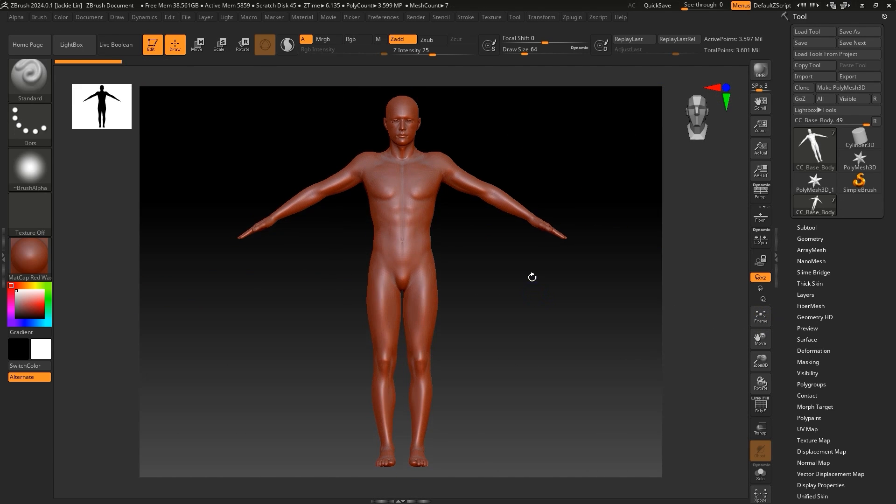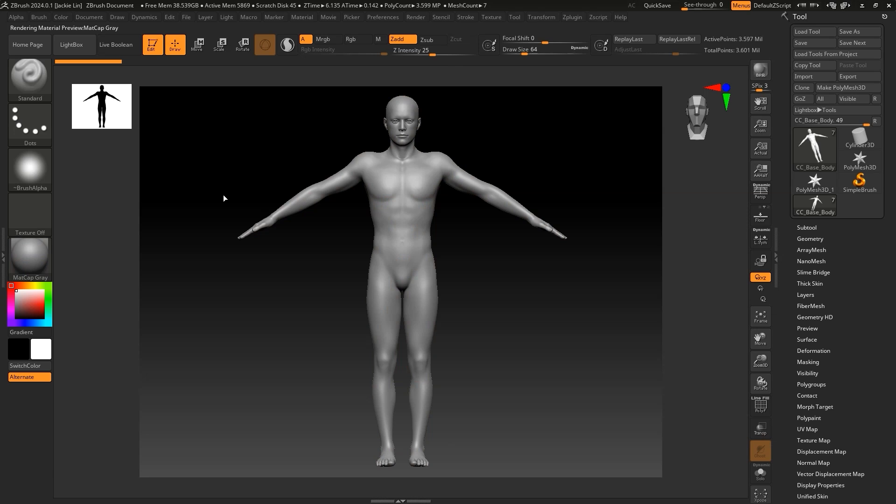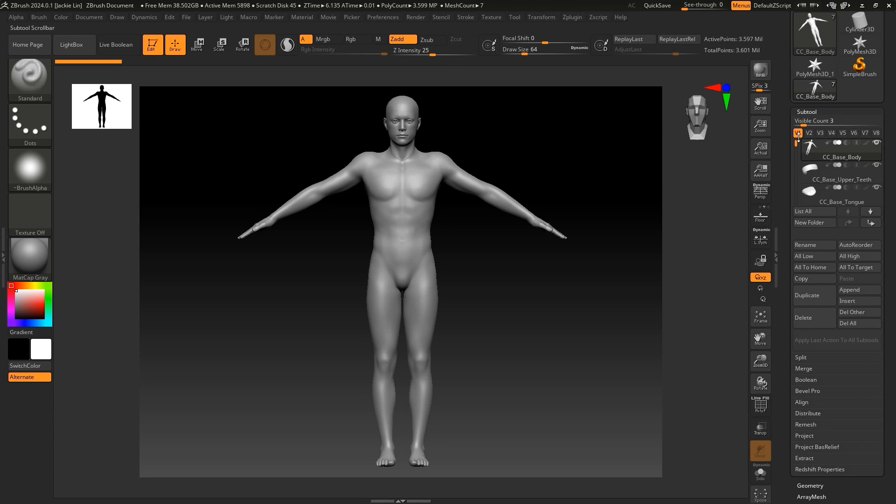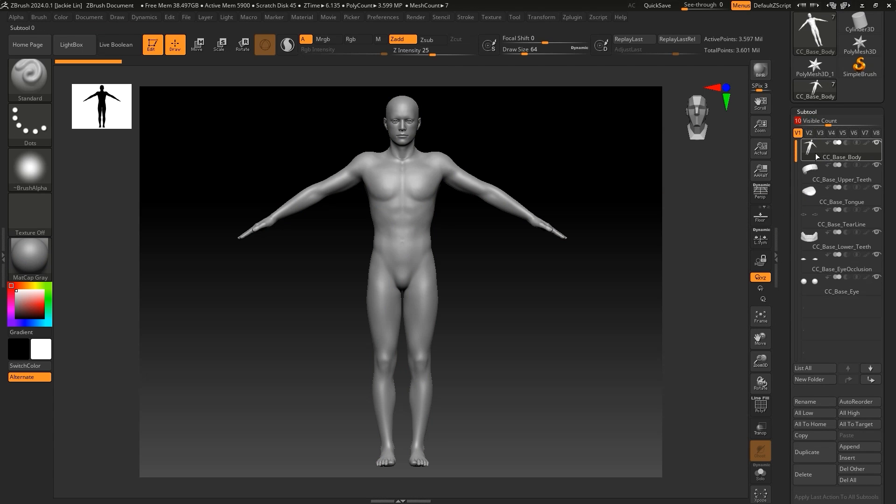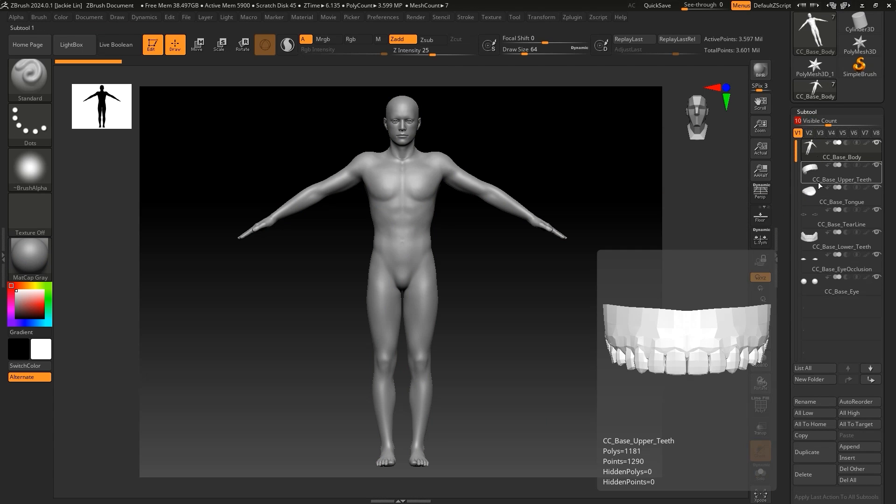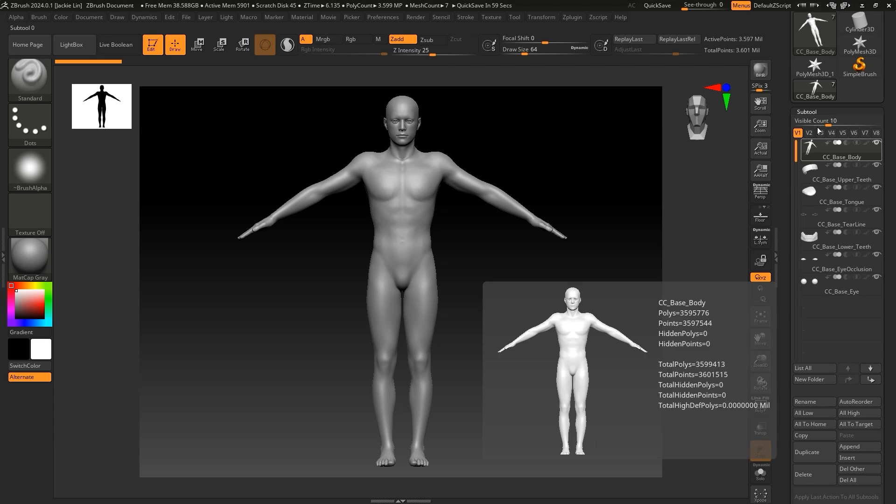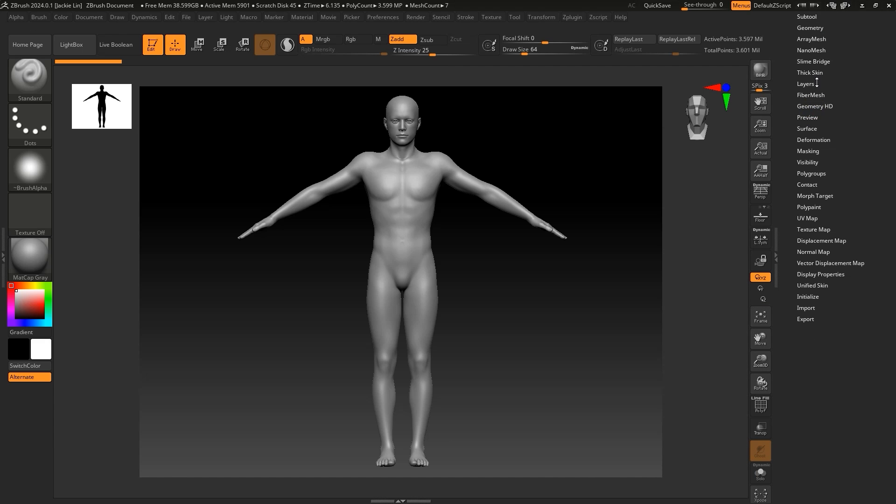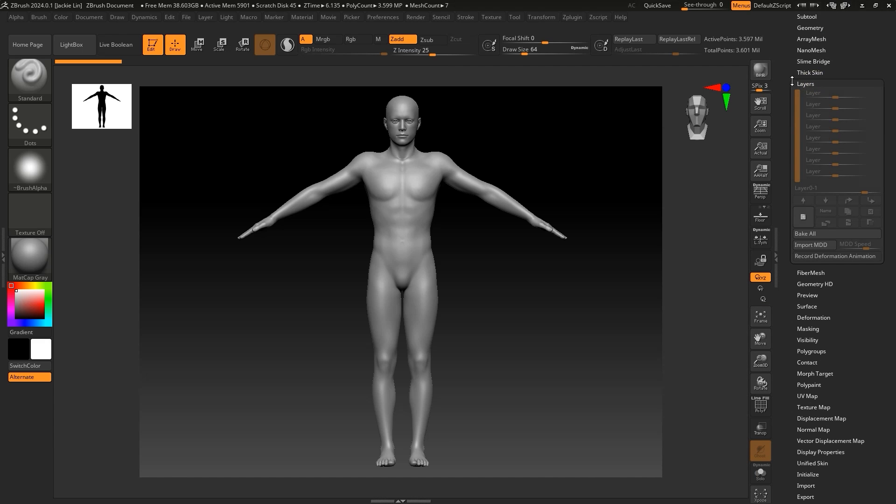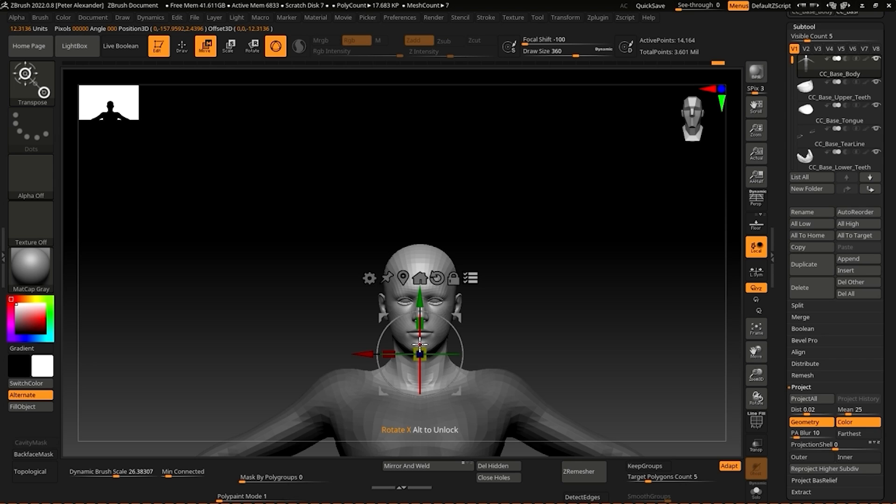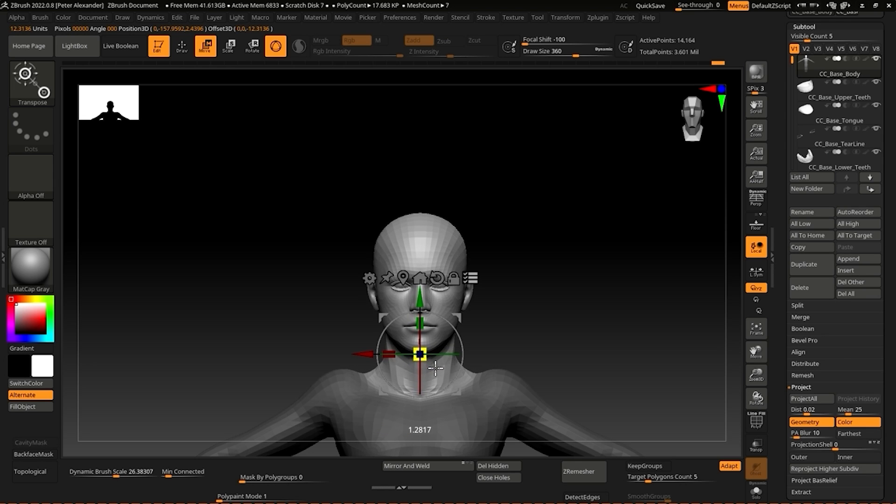Here we've loaded in the base model ZTL, and you can see that there are a few different subtools already here for things like the teeth and eyes. It's important to be aware here that you cannot change the naming of these existing subtools. However, you can add as many of your own as you want.